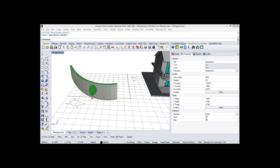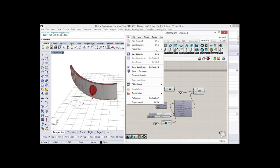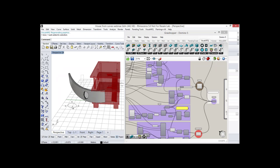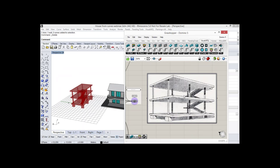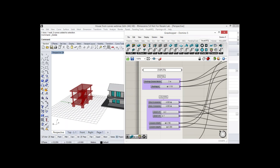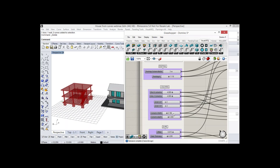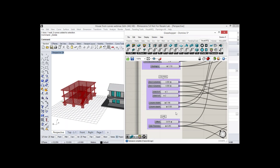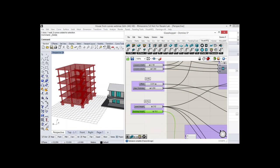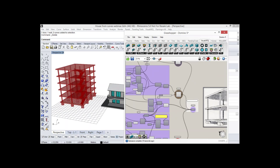Here's another example of a Grasshopper definition that combines different VisualArc components — a simple definition that reproduces the Domino structural system from Le Corbusier. From the inputs, we can choose the grid of the columns, the distance between columns, or the level height. We can set the level height to 1.5, for example. When we bake this geometry, all objects become VisualArc objects in the model, and we can create a section view from them.